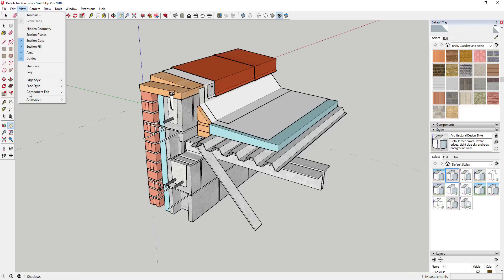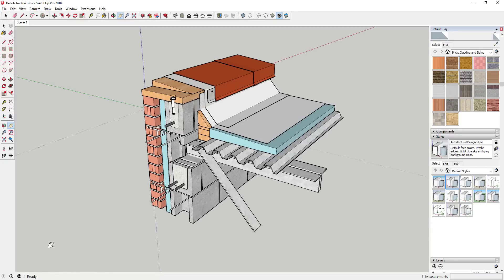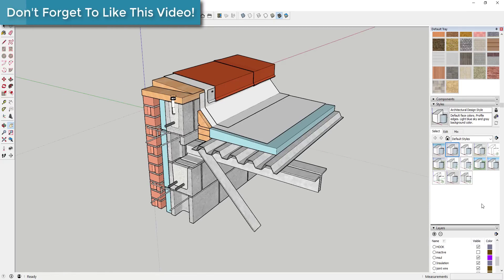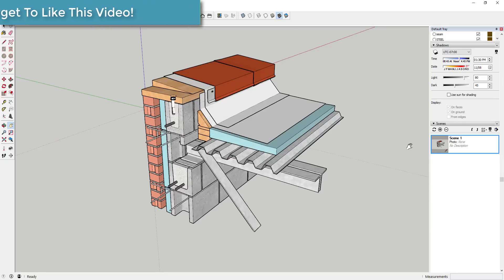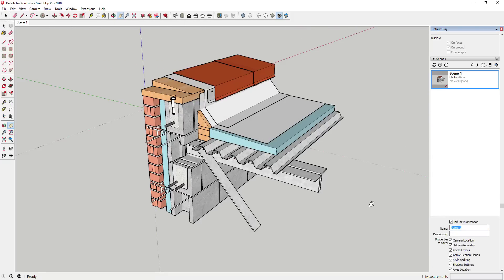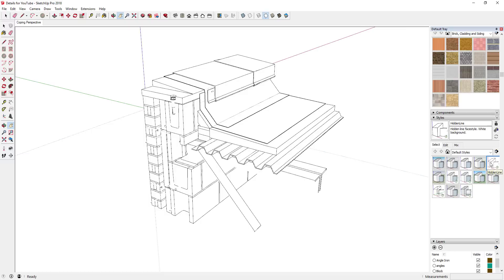So you can see all the masonry, the reinforcing, the steel, and all of that different stuff. Once we have a view that we like, we're just going to go up to View, then Animation, and we're going to add a scene. Basically, when you add a scene what you're doing is locking in this view. What I would do is go down to my Scenes manager and rename this something like 'coping perspective.' There's nothing really special to this view other than it has the angle I want. I'm going to go up and apply a hidden line style to this.